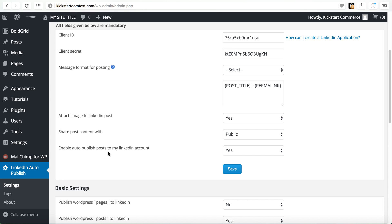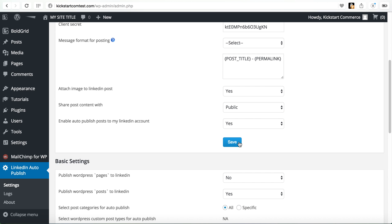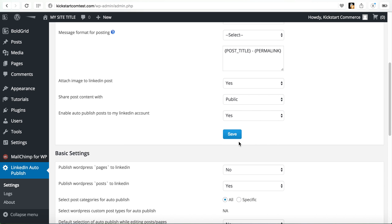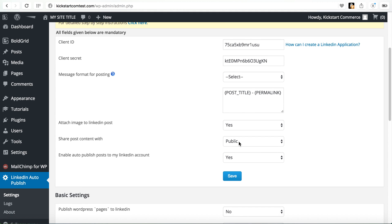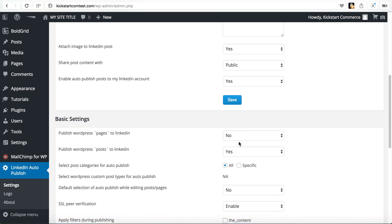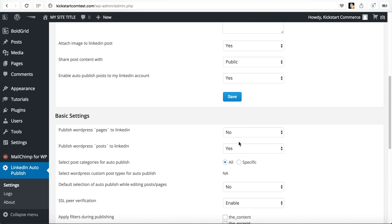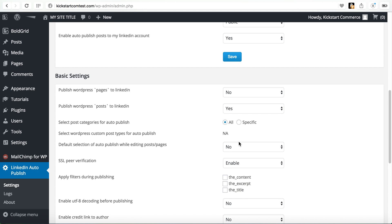That being said, enable auto publish to my LinkedIn account. That must be set to yes. So you can kind of see this follows much like the Facebook auto publish plugin. This is very much an XYZ script in terms of the admin settings area.